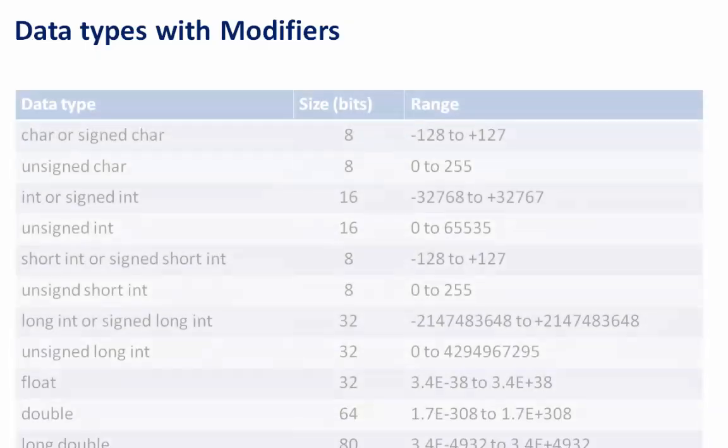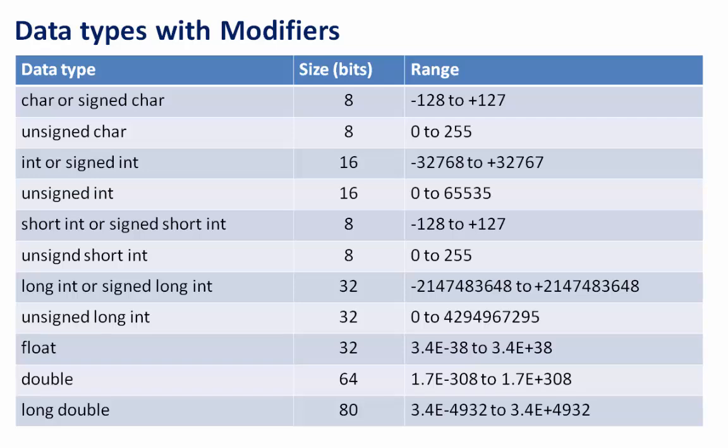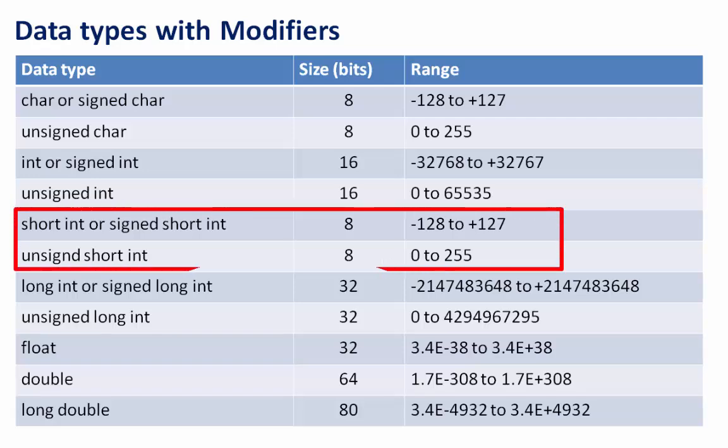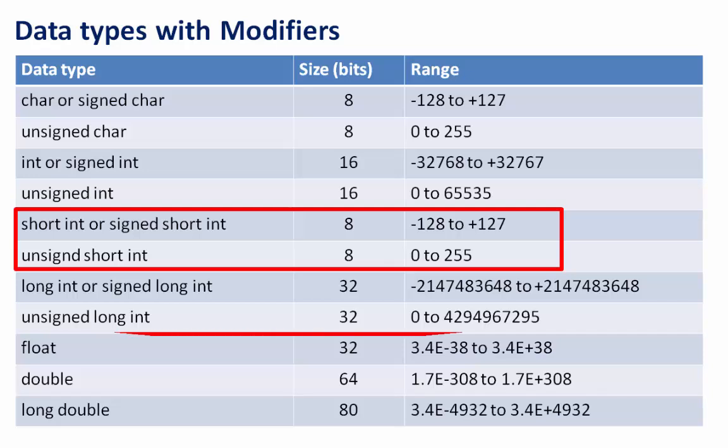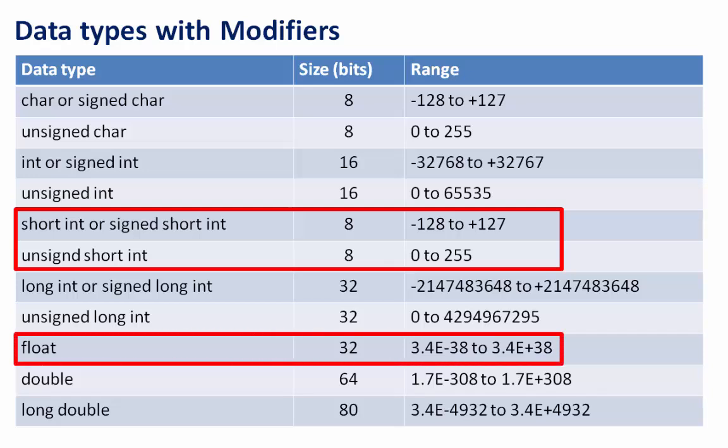Here is the list of data types with modifiers. In the list we can see the data type size and the range of the data types. Remember, by ANSI, short int or signed short int and unsigned short int has the storage capacity of 8 bits, although some compilers support 16 bits of storage capacity. And float never has any modifier, meaning we cannot use any modifier with float data type.